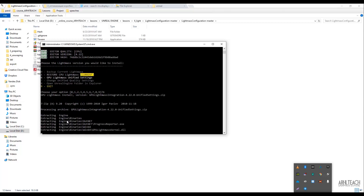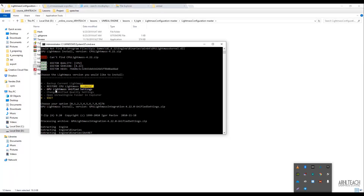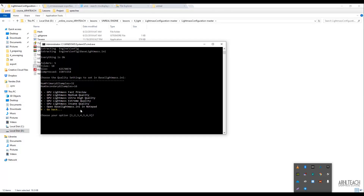I will press 6 here. Everything is installed now — you just have to read about what needs to be done. I selected Lightmass. Here we are invited to choose Fast Preview, Medium, Ultra High, Extreme, or Insane Quality. The sixth option lets you open a file where some values are replaced. For our tests, it's enough to press 3.